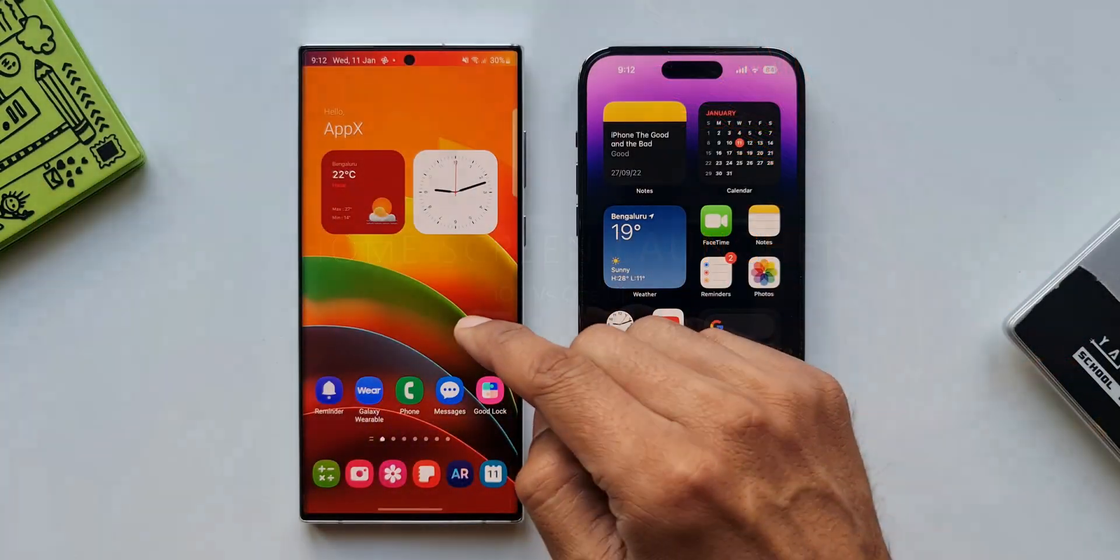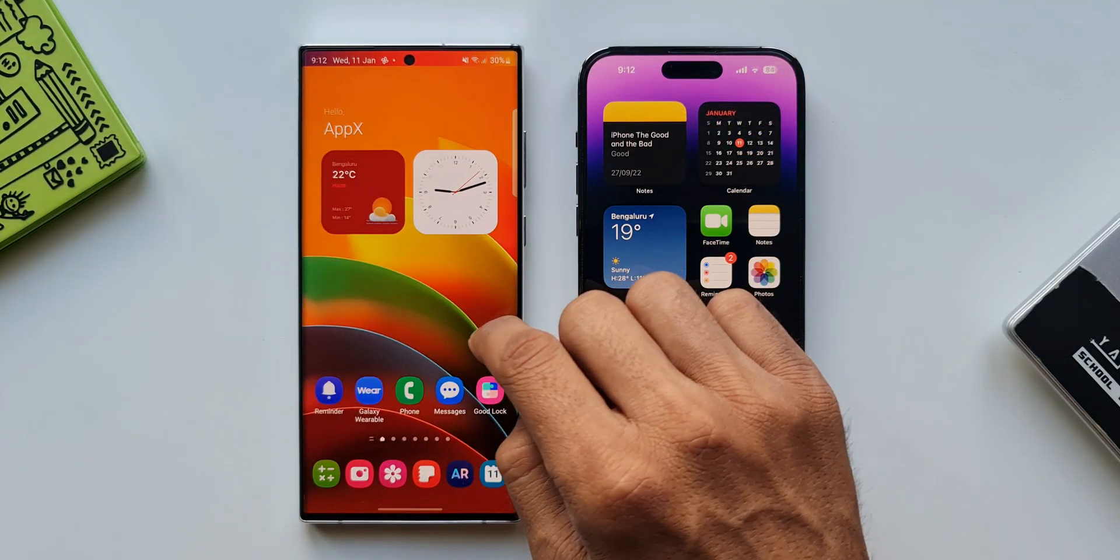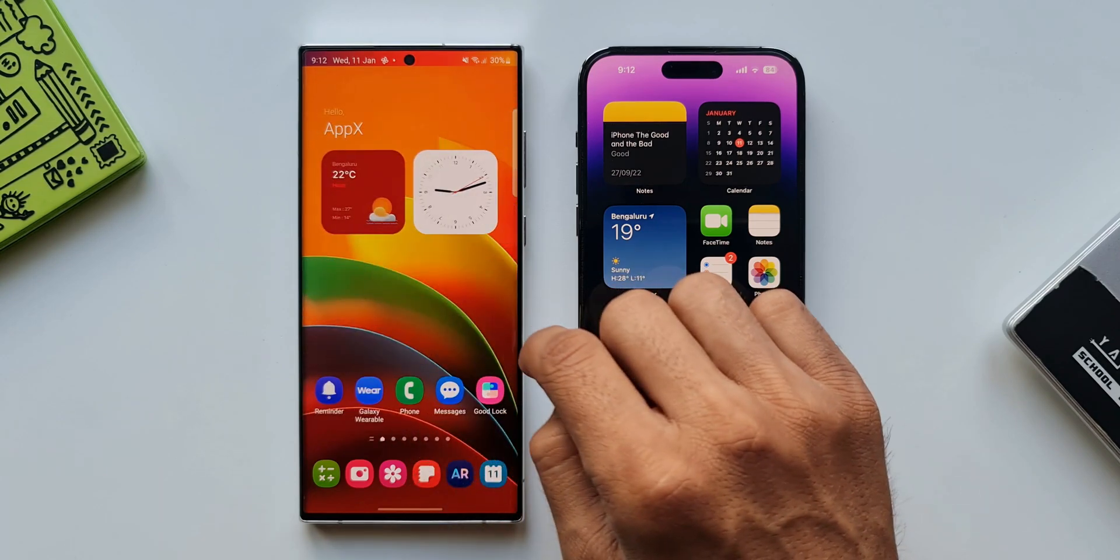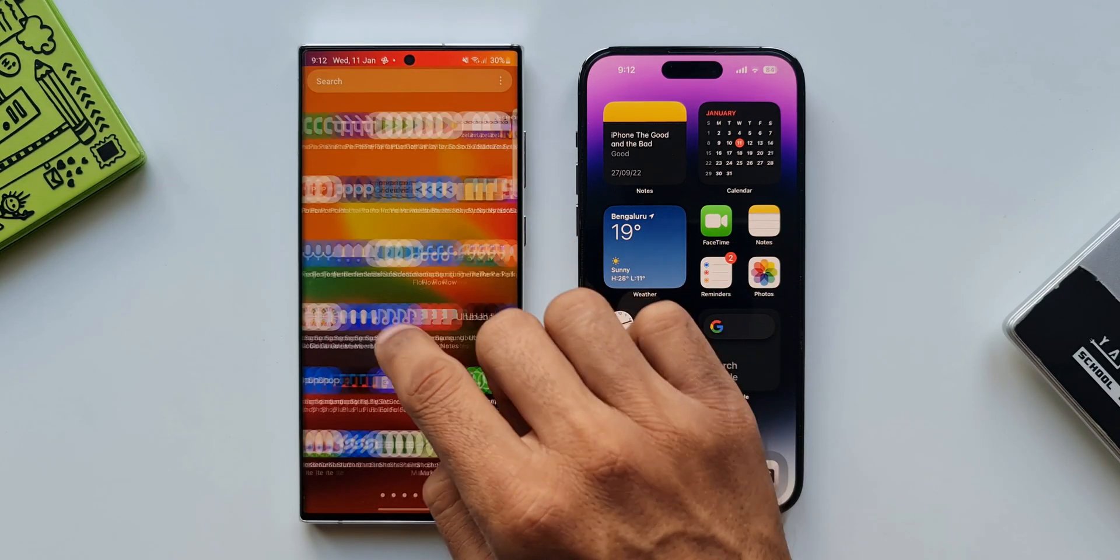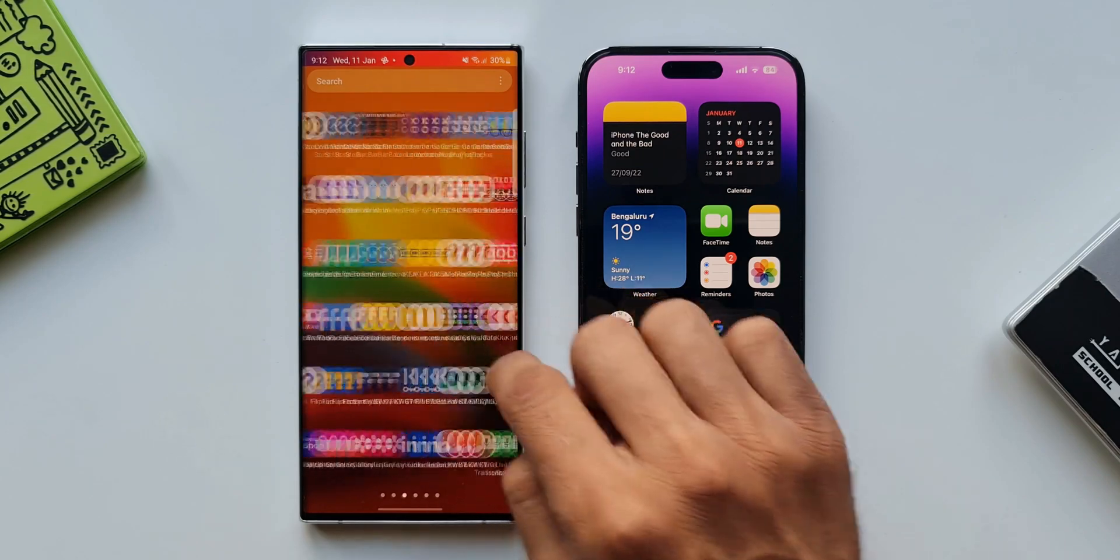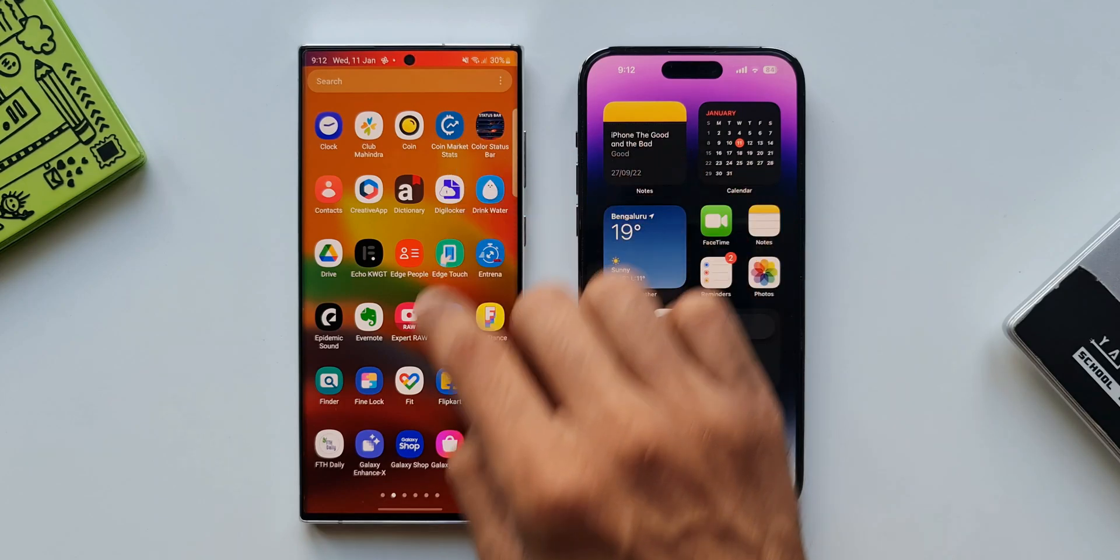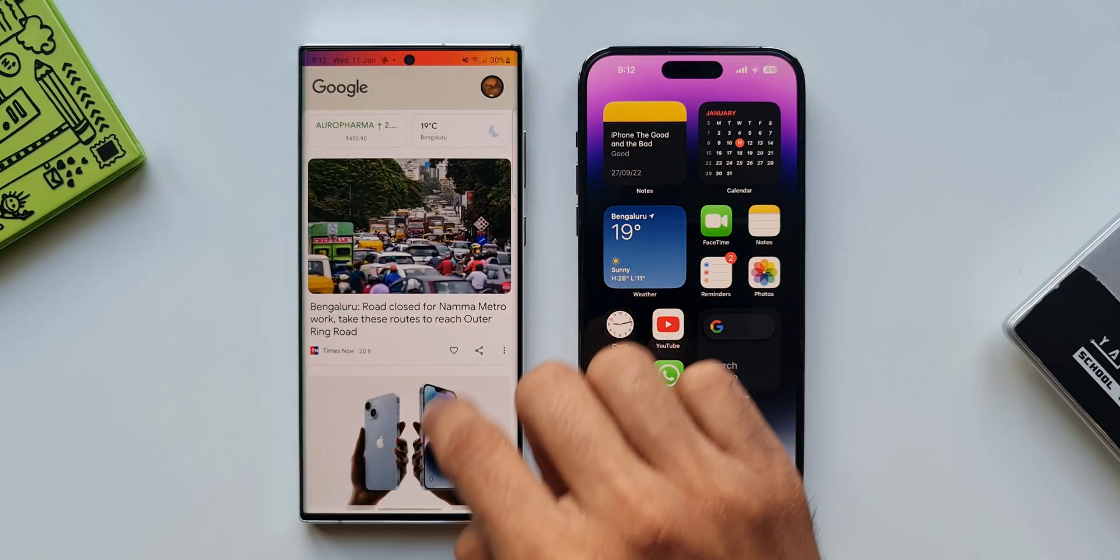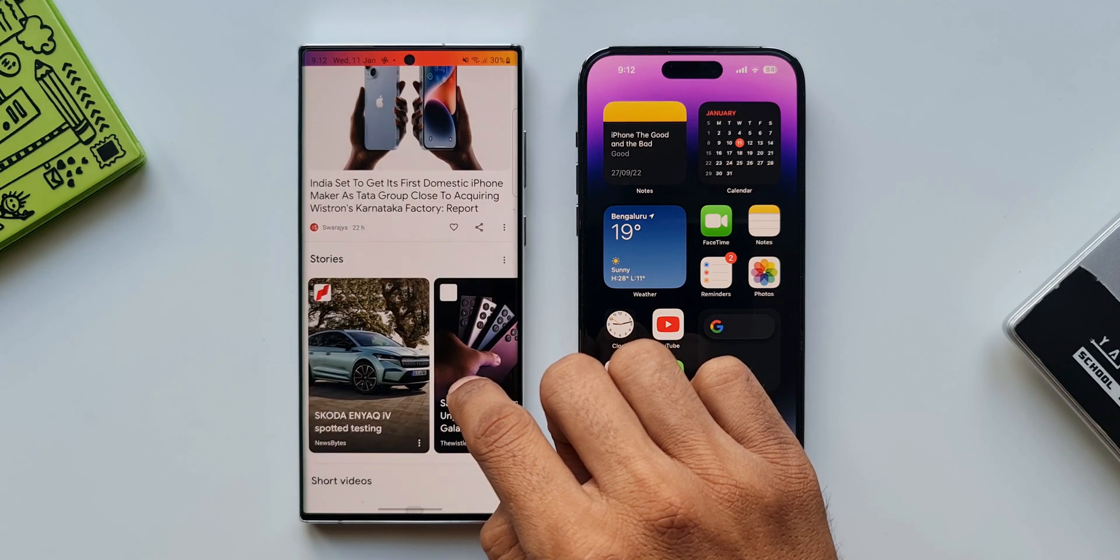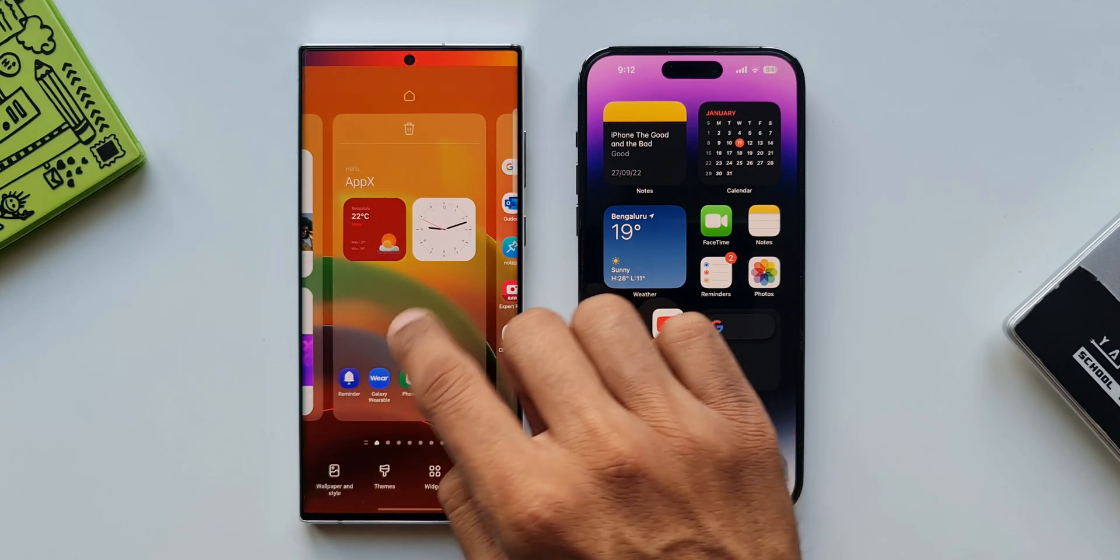As you can see on One UI 5, we have home screen on which we can add the required number of app icons and widgets. At the same time we get an app tray which will have all the installed applications. Having a separate app tray can keep the home screen clutter free. When you swipe towards the extreme left you will see Google Discover page or Samsung Free just in case if you want some news and entertainment in this section.